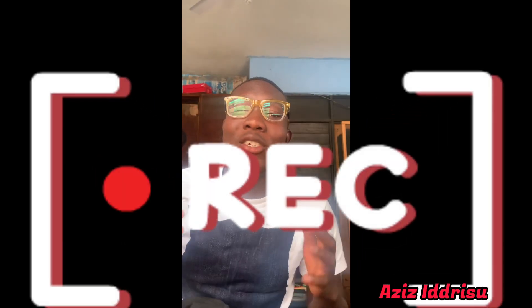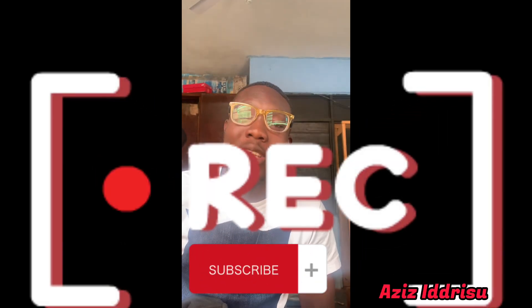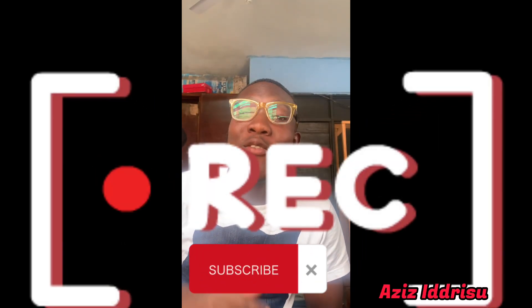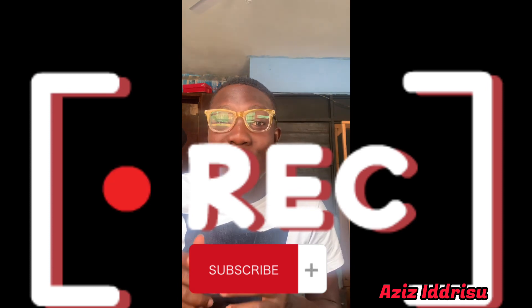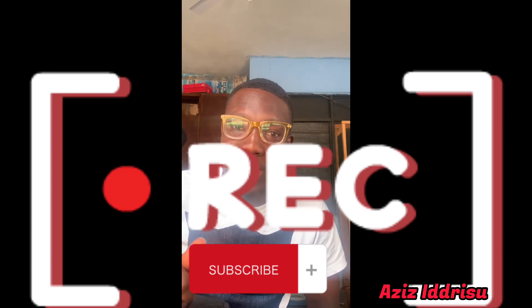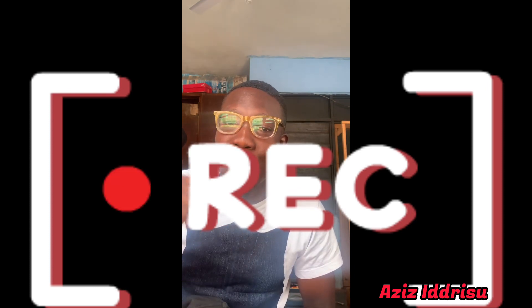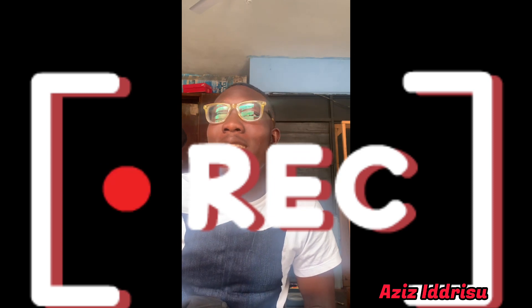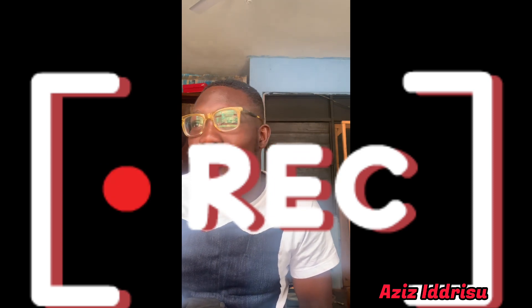Hello guys, this is Aziz Iddrisu and welcome to my YouTube channel. Please, if you've not subscribed yet, do so by clicking on the subscription button and turn on your notifications so that you'll be notified anytime I drop a new video. Thank you.